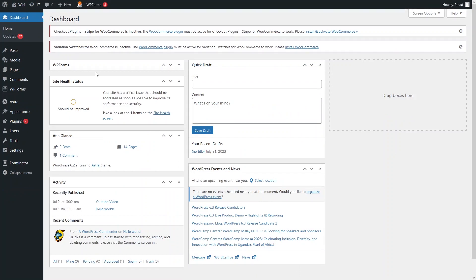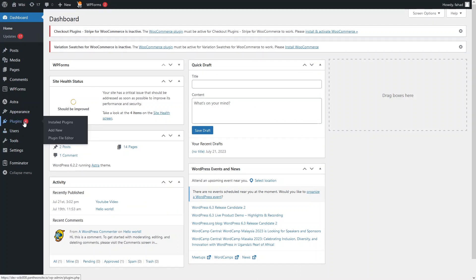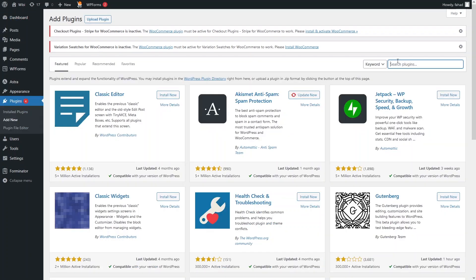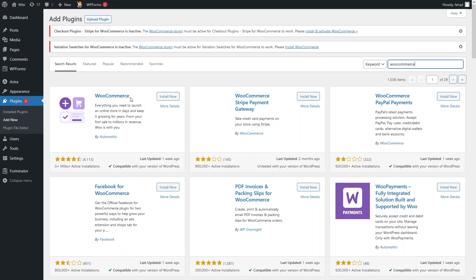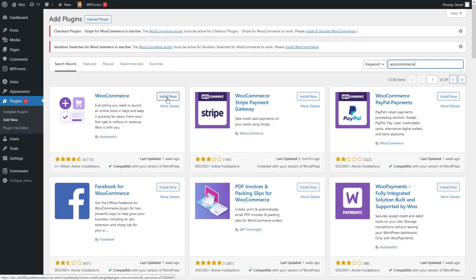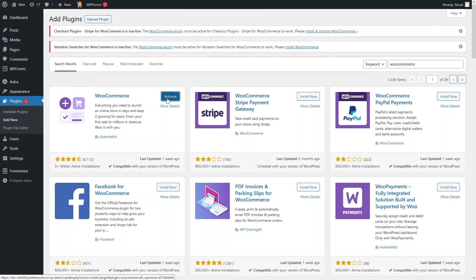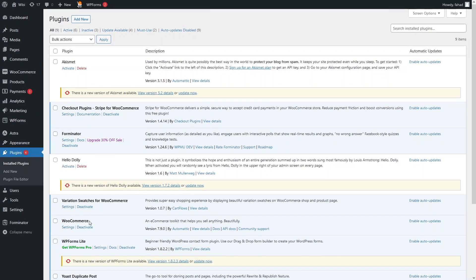To create the e-commerce website, there are some important plugins you need to install. The first one is WooCommerce. We will go into Plugins and click on Add New Plugin. From here, first we will install WooCommerce. As you can see the WooCommerce plugin here — click Install. Now we need to activate it. As you can see, WooCommerce is now installed and activated.